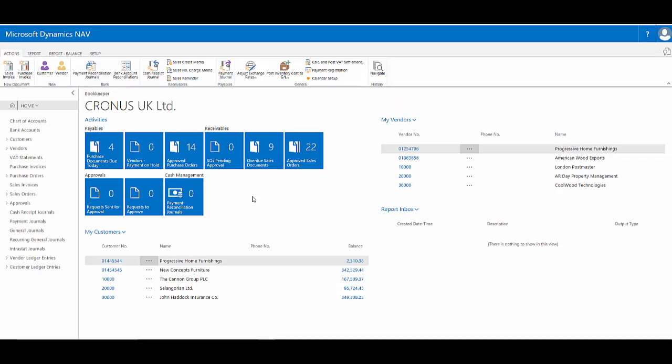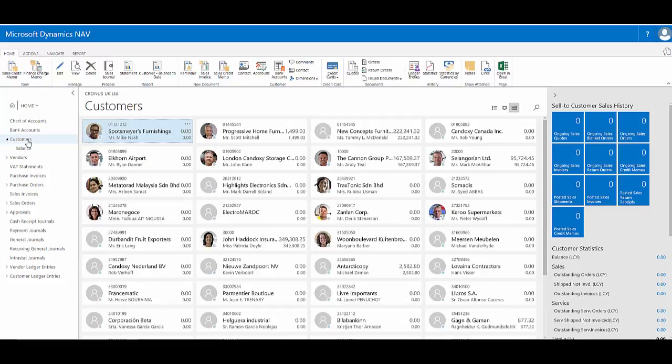The web client in Dynamics Nav 2017 is really nice to work with, particularly when you're working with list pages and want to start sorting and viewing your data in different ways.